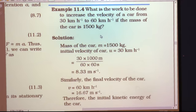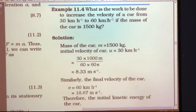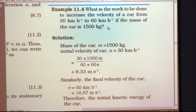Mass is given as 1500 kg — no conversion needed. Velocity is increased from 30 to 60 km/h. So 30 km/h is the initial velocity (u) and 60 km/h is the final velocity (v). Since velocity must be in metres per second but is given in km/h, we have to convert it into m/s. We have to find out the work done.